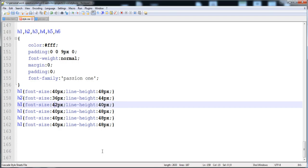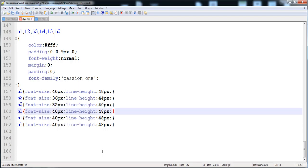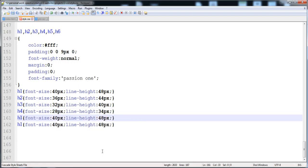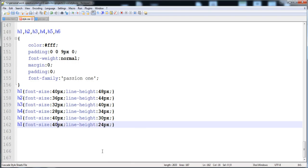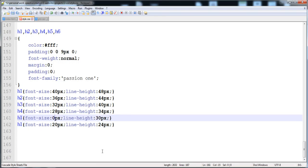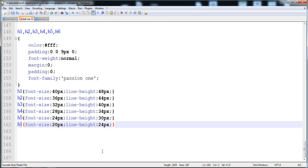For h4, the font size is 28 pixels and the line height is 34 pixels. For h5, the font size is 24 pixels and the line height is 30 pixels. For h6, the font size is 20 pixels and the line height is 24 pixels.